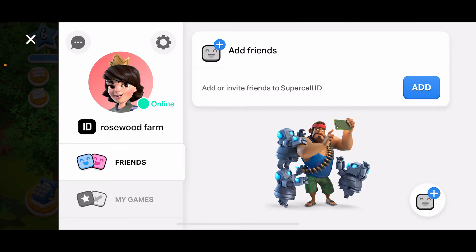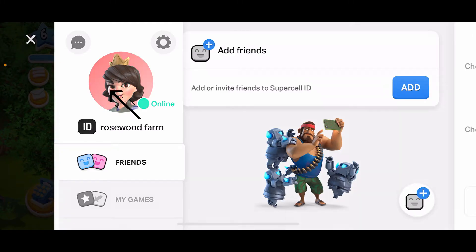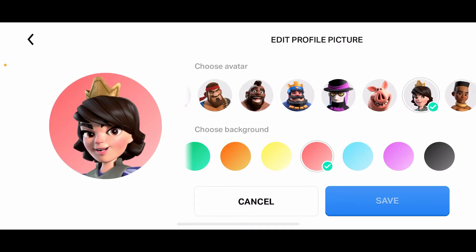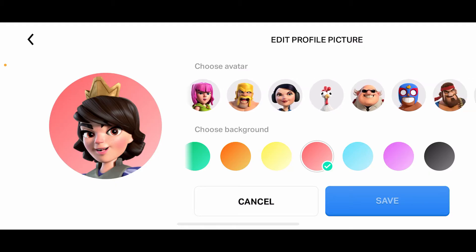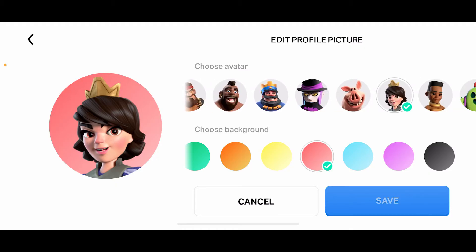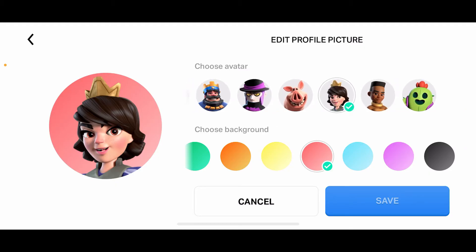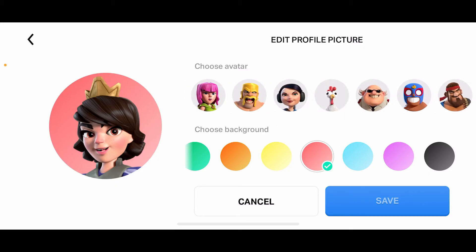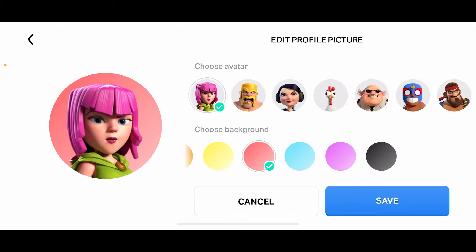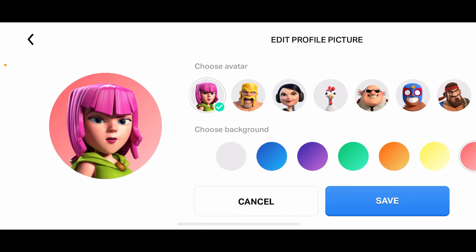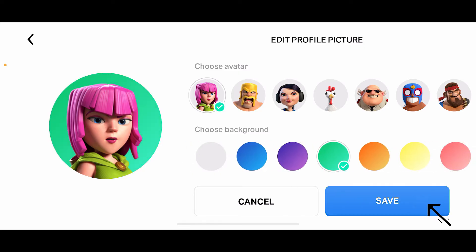On the left hand side menu, tap on your picture and then choose the avatar you'd like to change to from the list. Under Choose Avatar at the top, go ahead and tap on one of the avatars you'd like to select. You can also choose your background from the bottom menu.